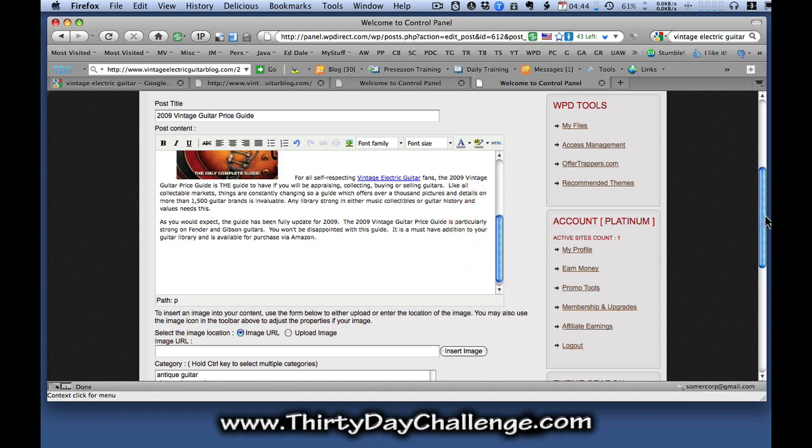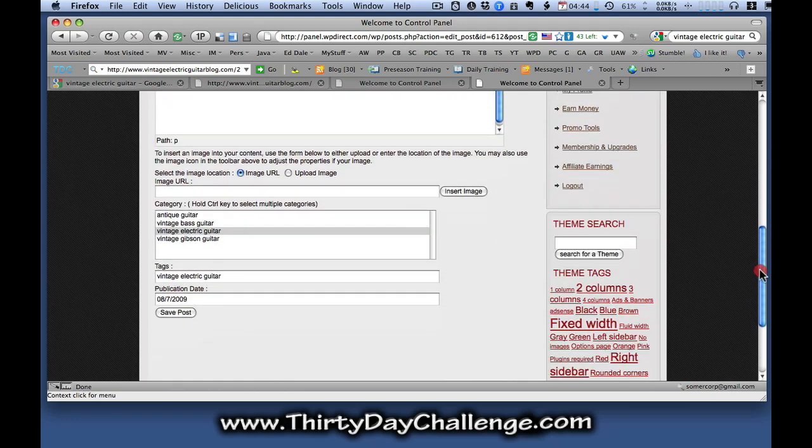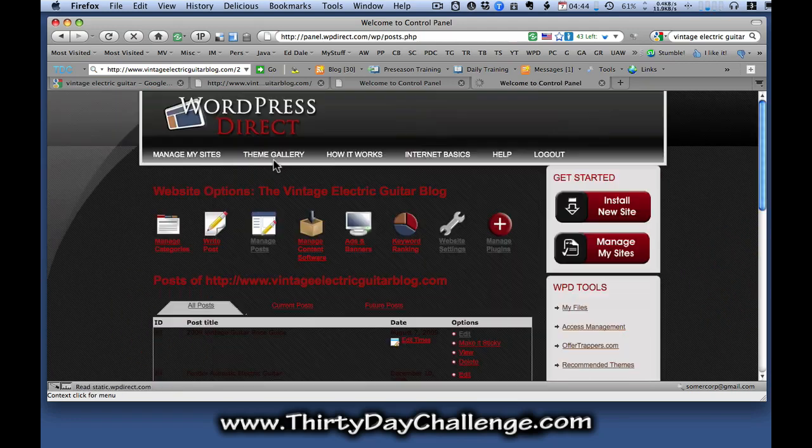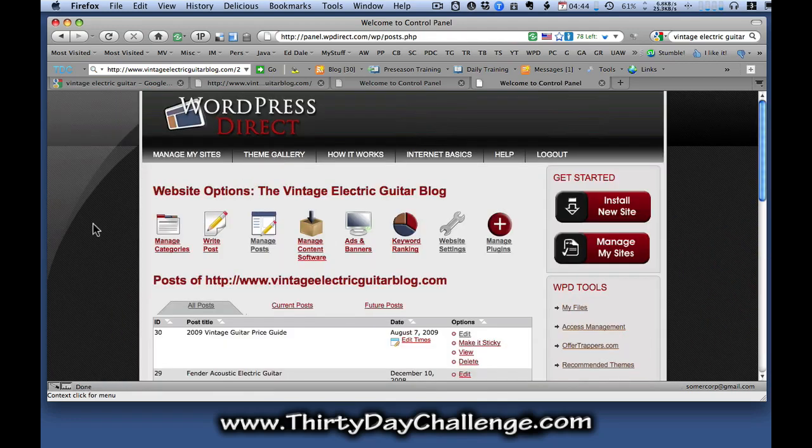So having added that link in now, I'm going to save that post and that should have updated that.